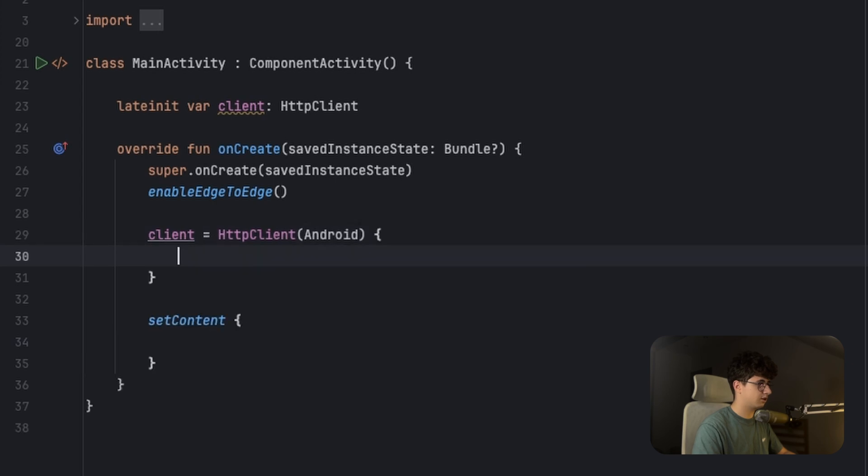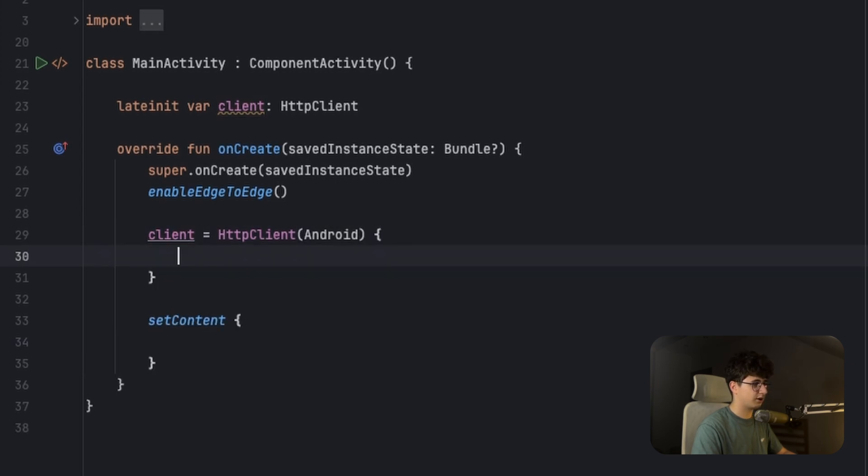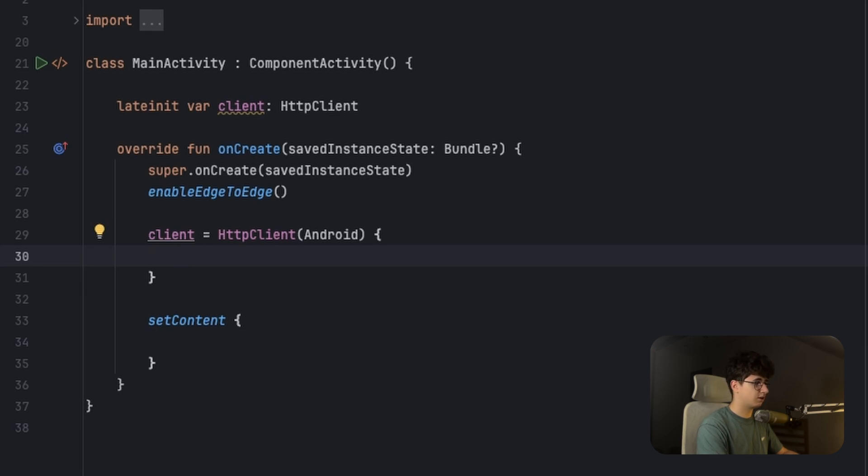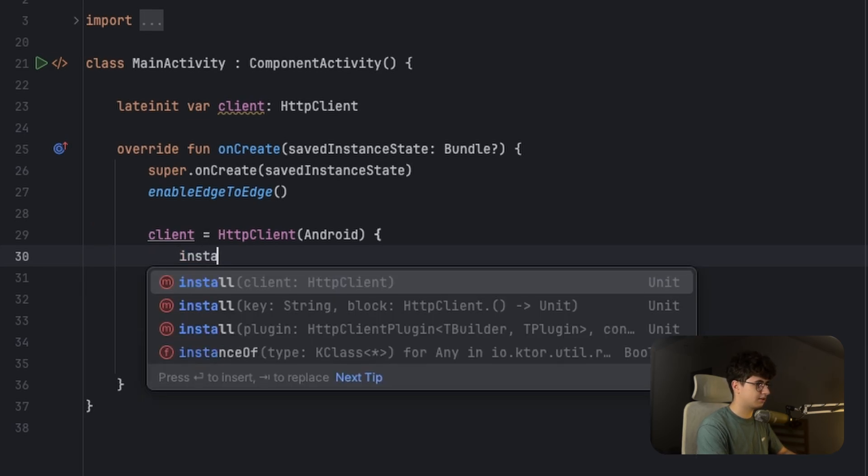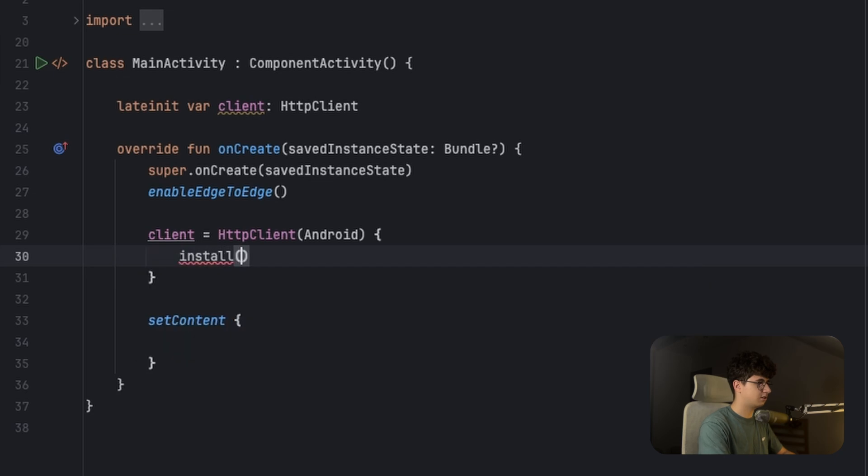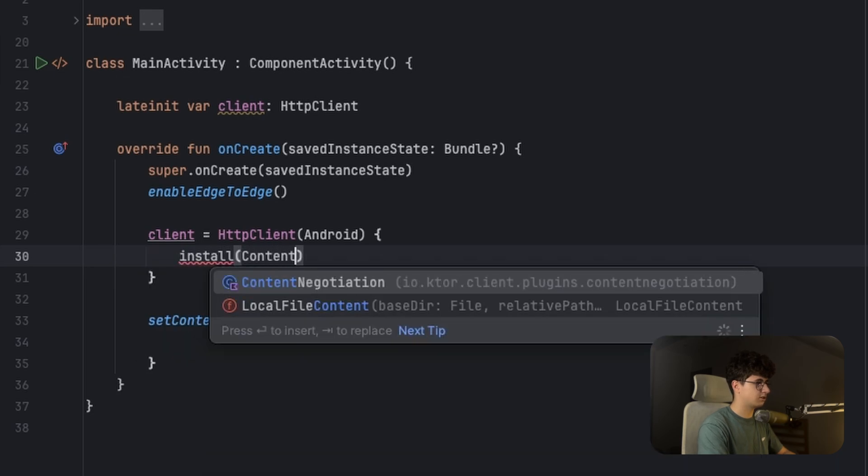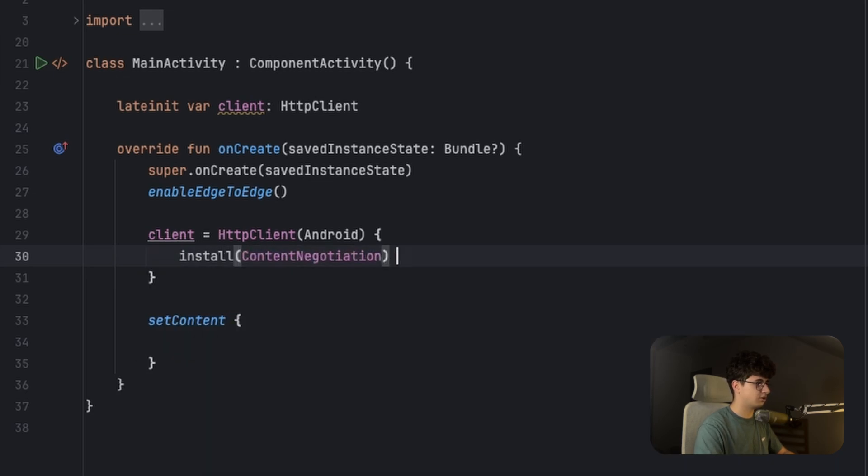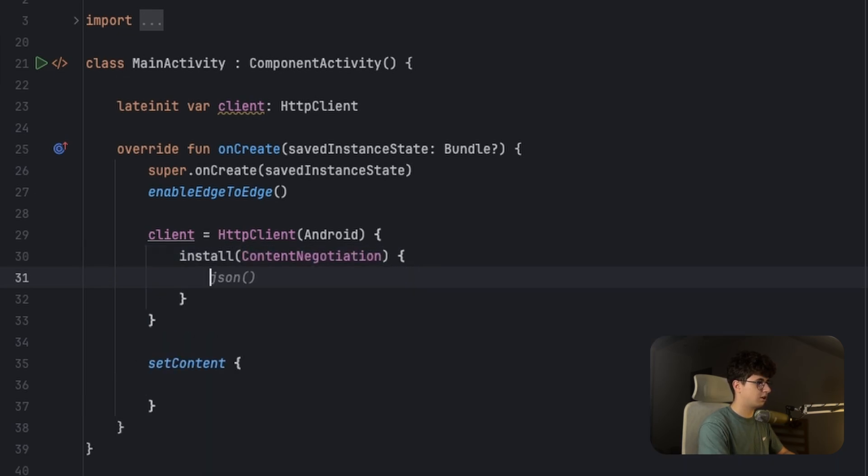And Ktor has multiple engines, but this is the most appropriate for Android. And inside we need to install the content negotiation, and this handles the JSON. So let's say content negotiation and pass JSON.